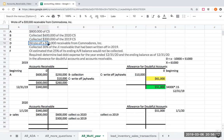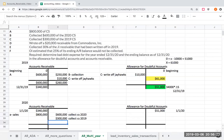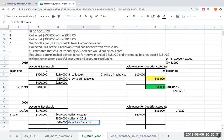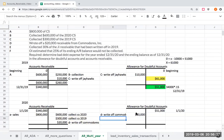Next, they wrote off an accounts receivable from Commodores Inc. for $20,000 — transaction D. When writing this off, I credit accounts receivable for $20,000 and debit the allowance for doubtful accounts for $20,000, essentially the same process as before.